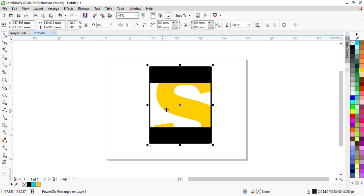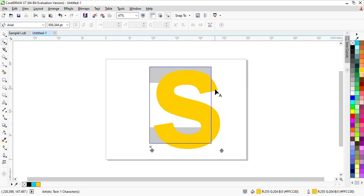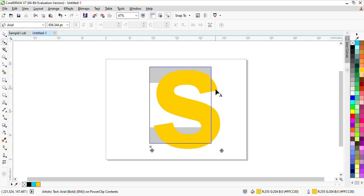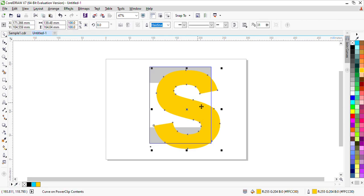So this is how it looks. I will edit the Power Clip. Now, in the next step, I will convert it to curve — leave a little bit then convert to curve. I have converted it. Now I am going to edit it a little bit with the Shape tool.